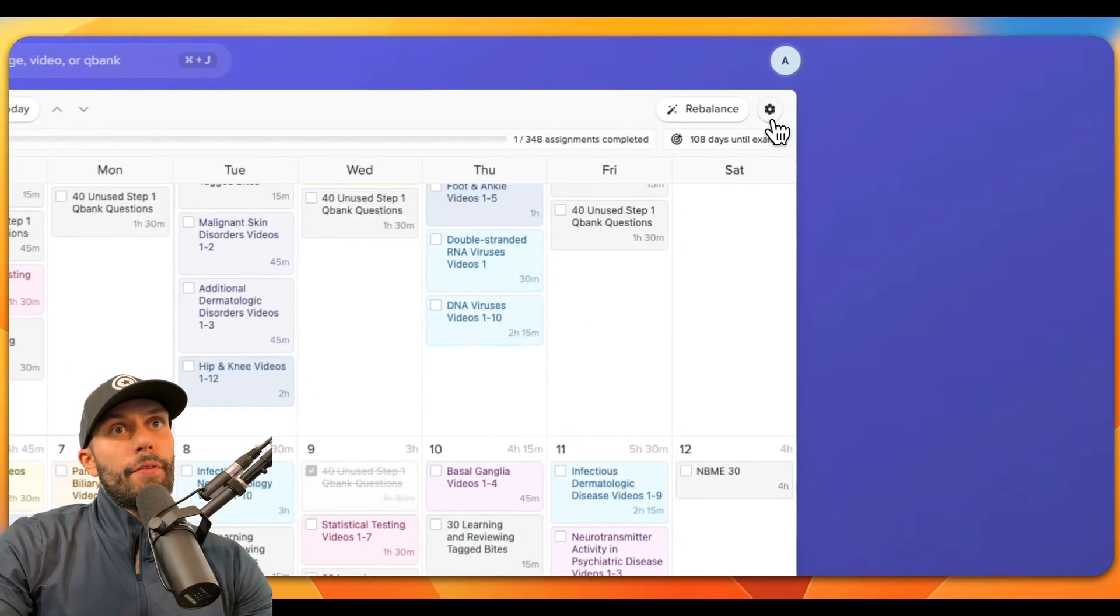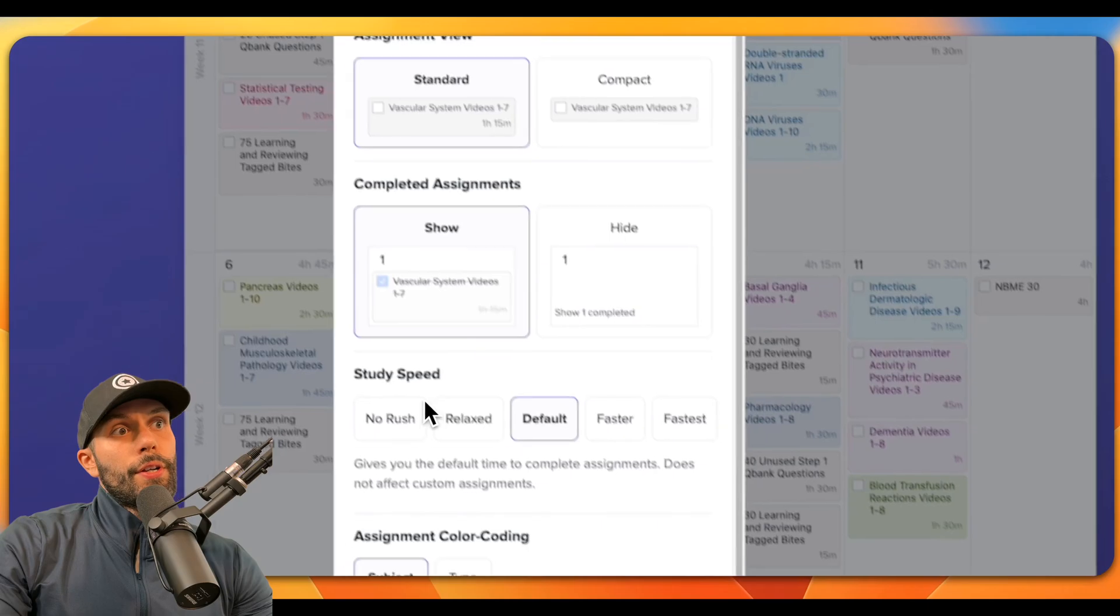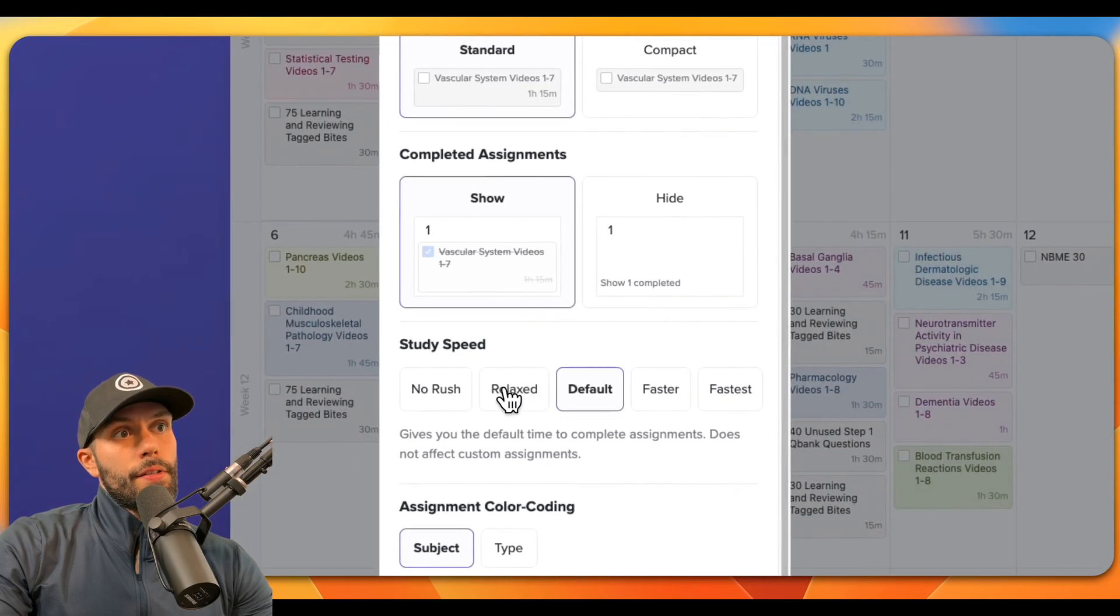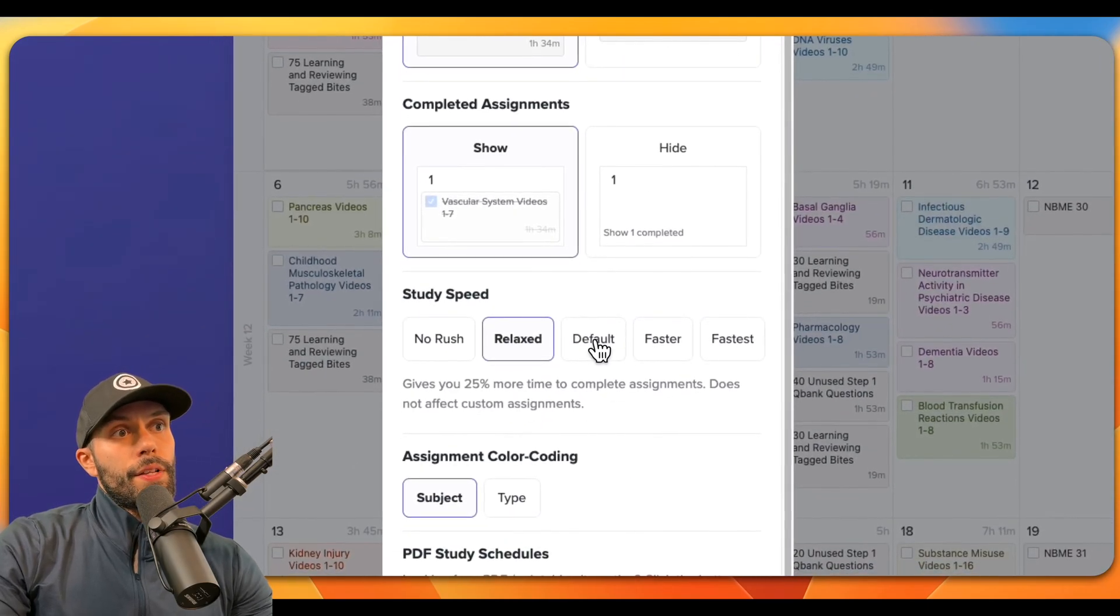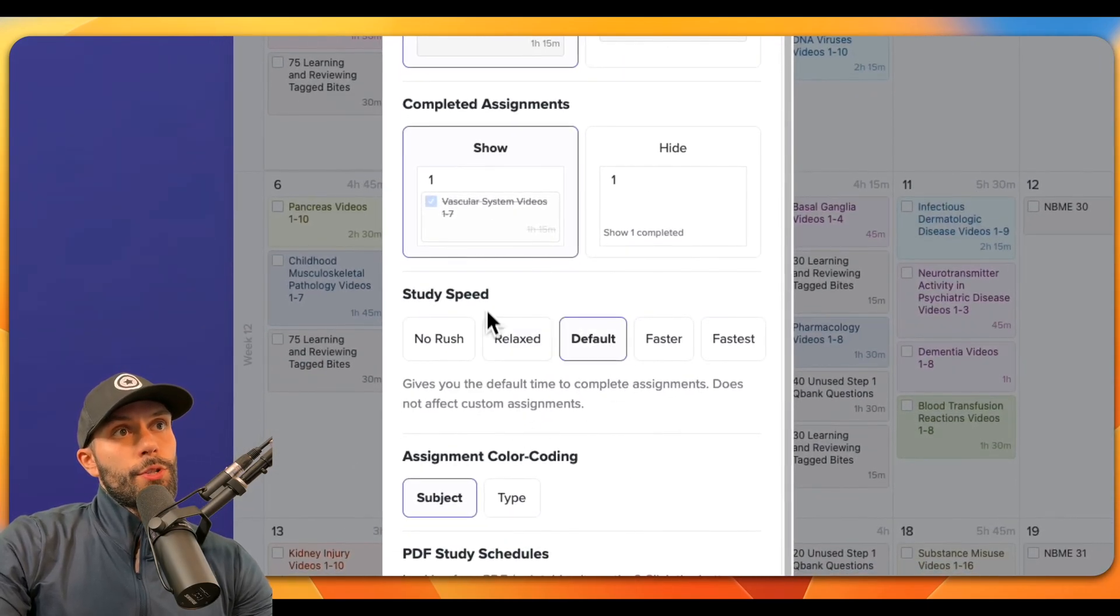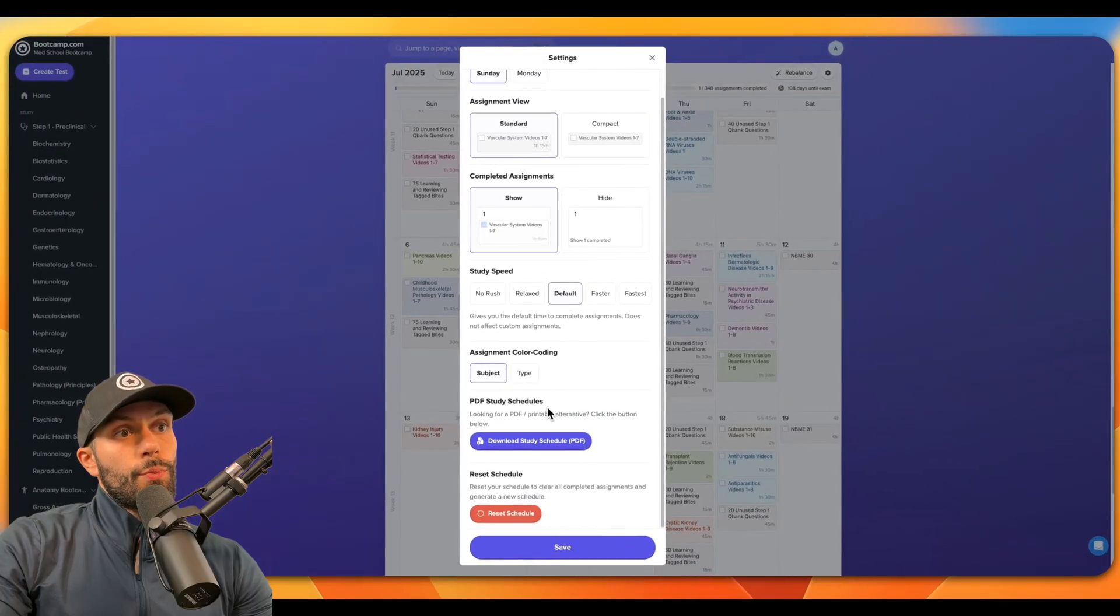Now the other option that you can have here is you can click on the settings feature, and you can actually slow down the study speed a little bit here so it gives you more time to complete the assignments. And you also have some other customization options here as well.